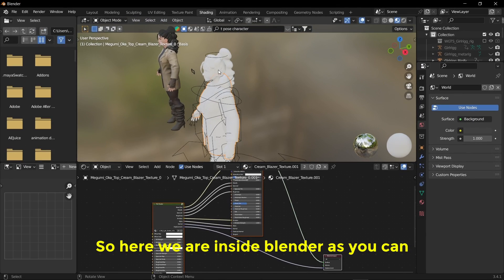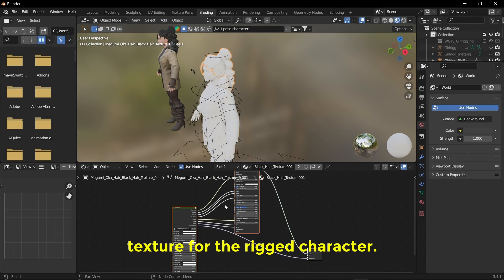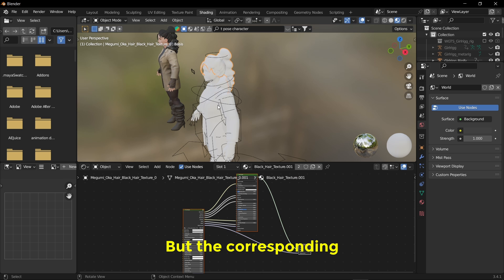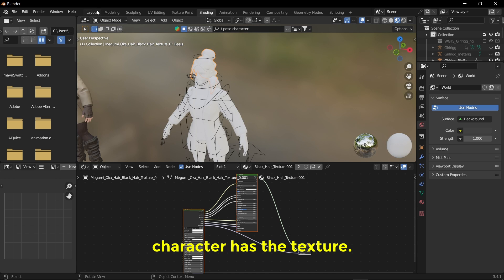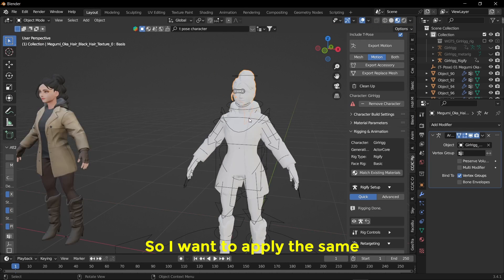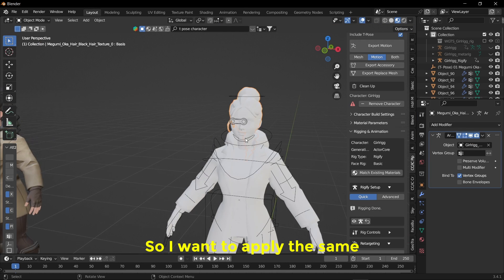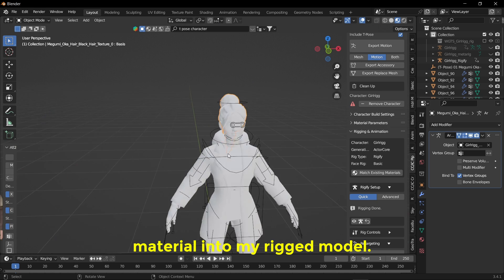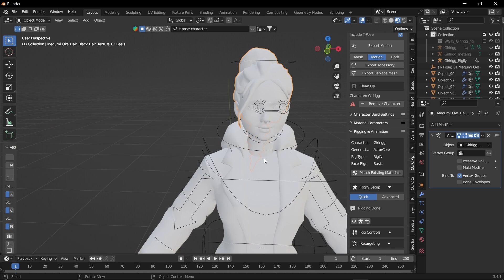So here we are inside Blender. As you can see I don't have the texture for the rigged character, but the corresponding character has the texture. So I want to apply the same material into my rigged model.